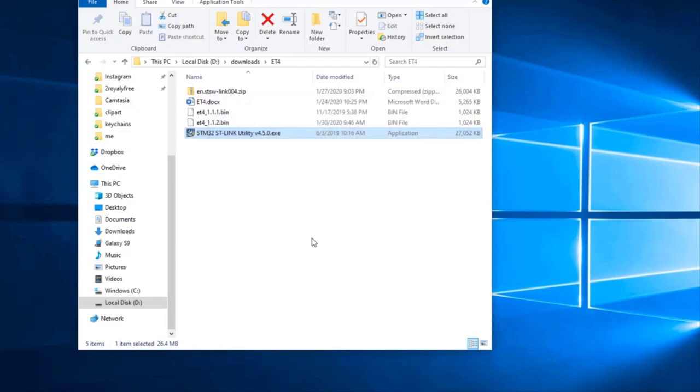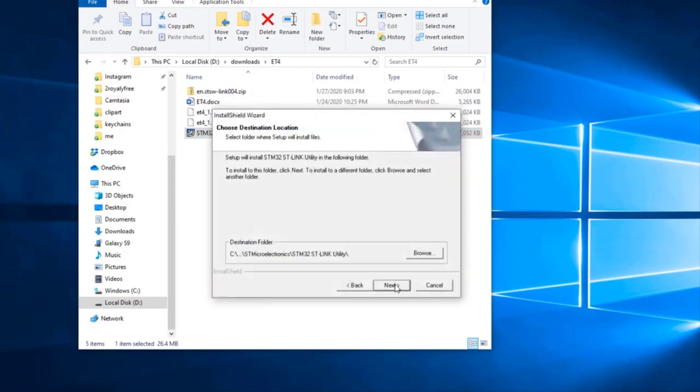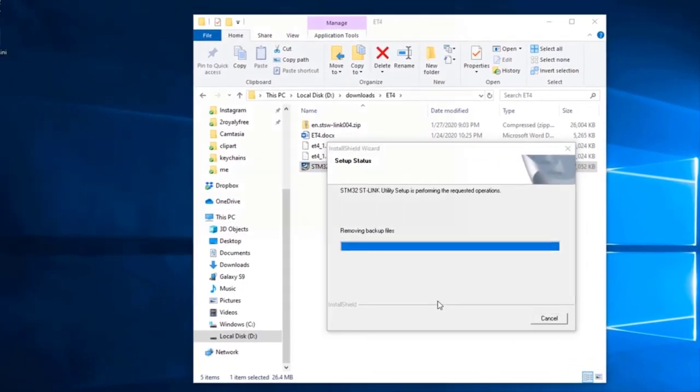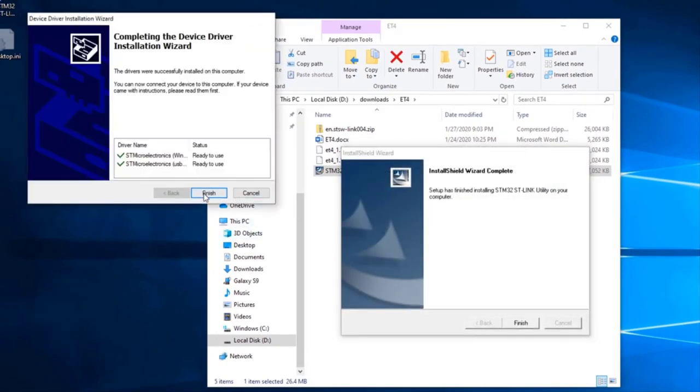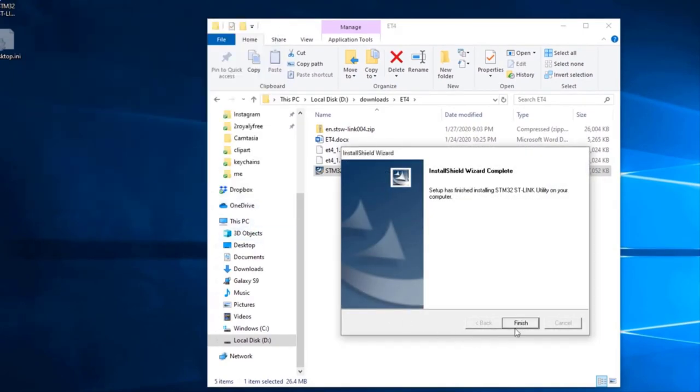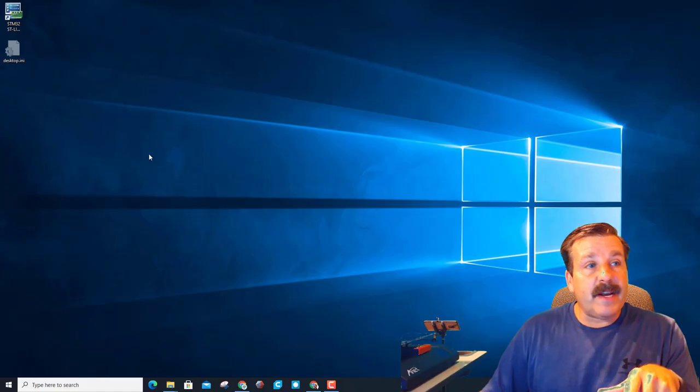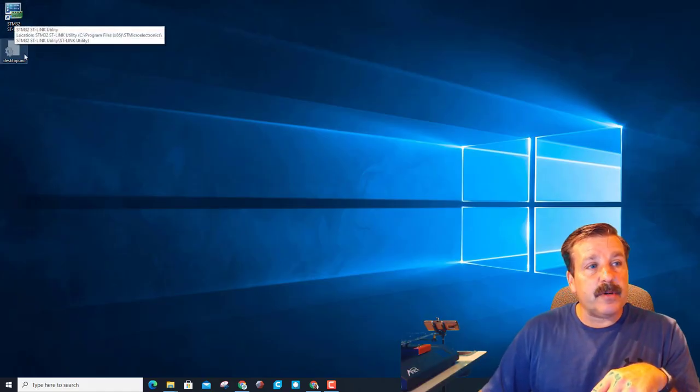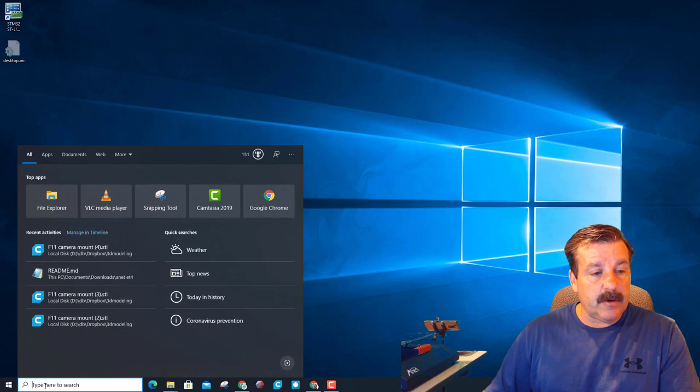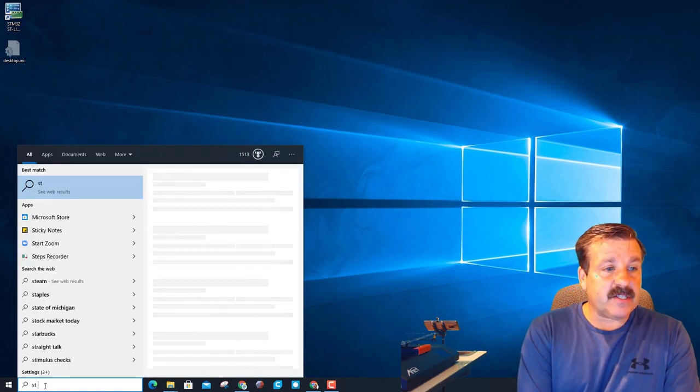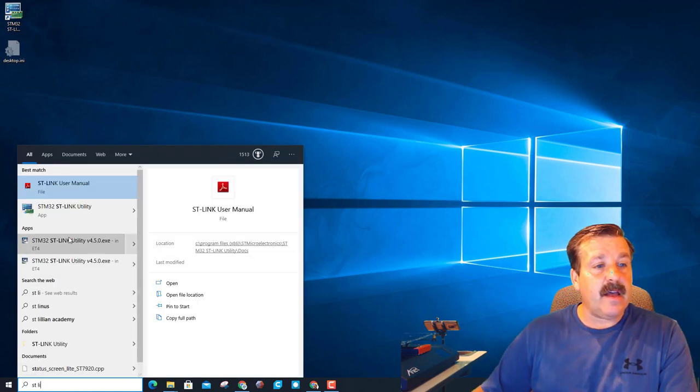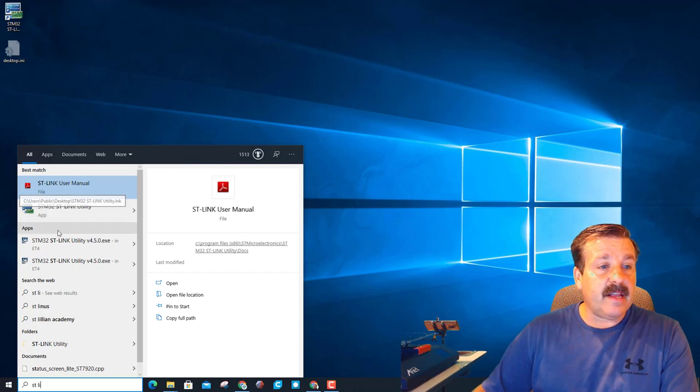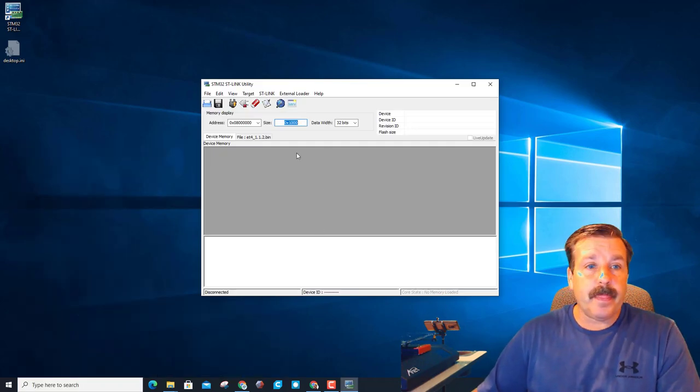Tell it yes, let it run through all the little things it needs to do. Give it a next, a yes, let it have its default location, next on the drivers, finish and finish. So when ST Link installs it puts this STM 32 down here. You can also find it by clicking search and typing ST space link and it'll take you to the STM Link app.